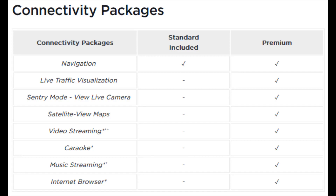In these final four lines — video streaming, karaoke, music streaming, and internet browser — you can access these on standard connectivity but you'll have to be connected over Wi-Fi, whereas with premium connectivity it gives you access to these features over cellular data, so you can still access them when you're away from a Wi-Fi connection.